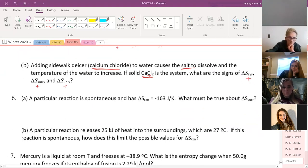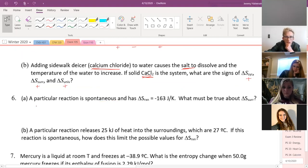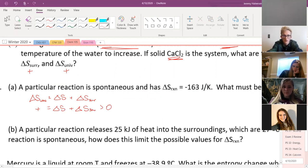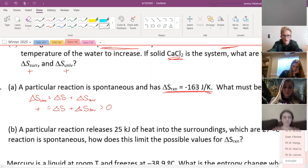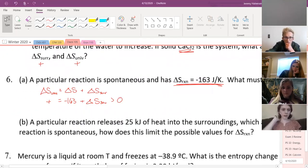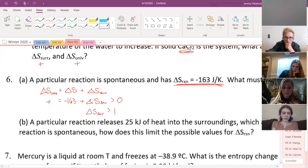A particular reaction is spontaneous. Delta S of the reaction is negative 163 joules per K. What must be true about delta S of the surroundings? Since it's spontaneous, delta S of the universe — which equals delta S of the system plus delta S of the surroundings — must be greater than zero. The system is negative 163. So delta S of the surroundings must be greater than 163 joules per Kelvin.